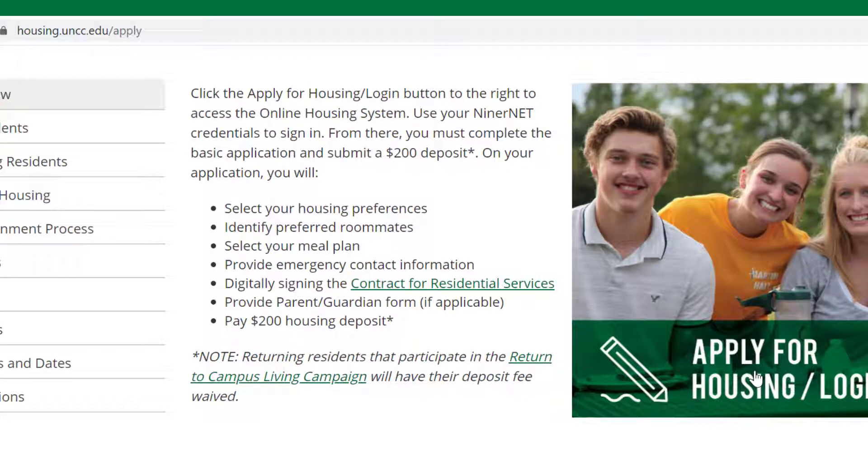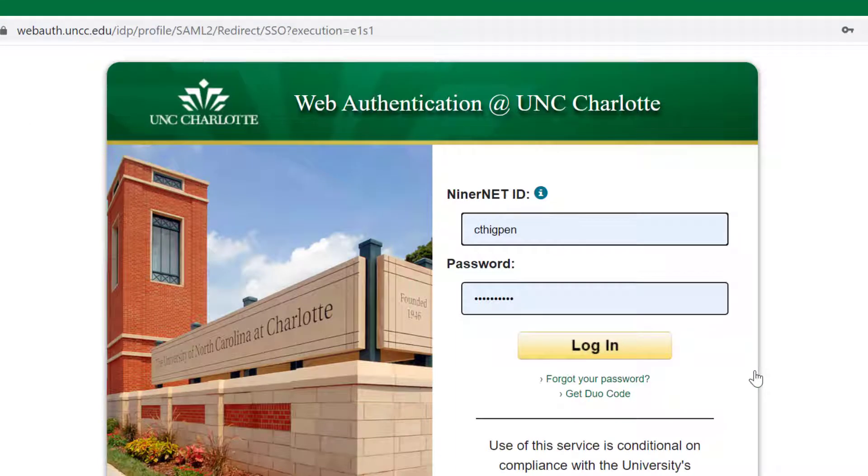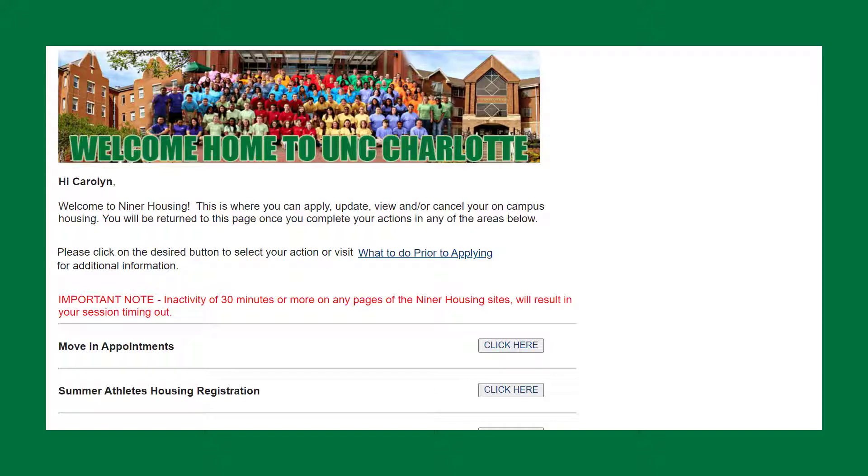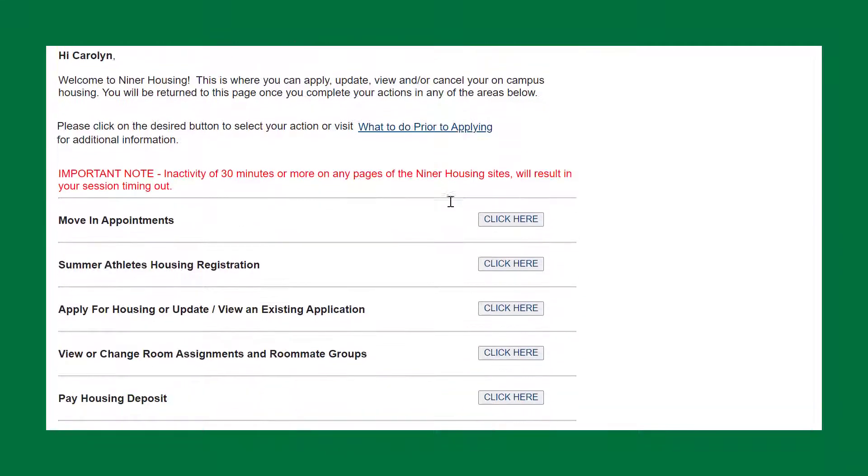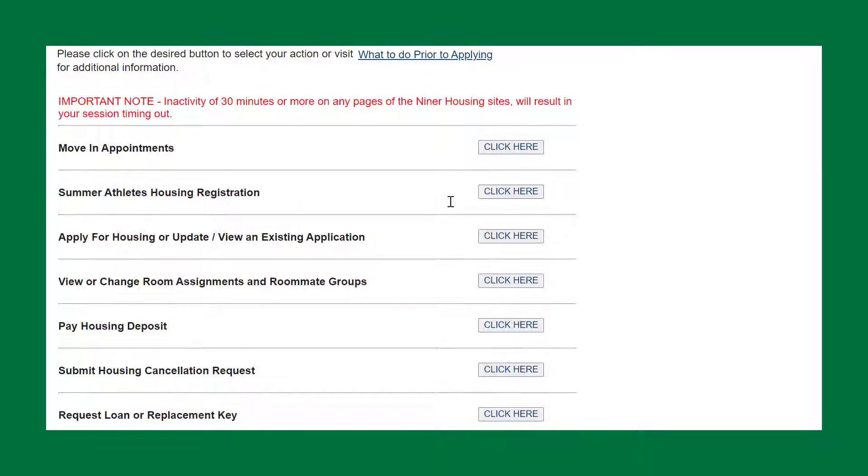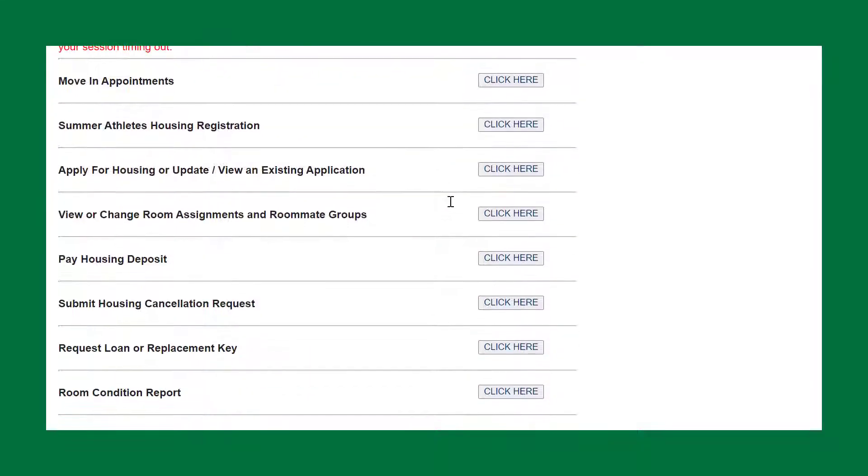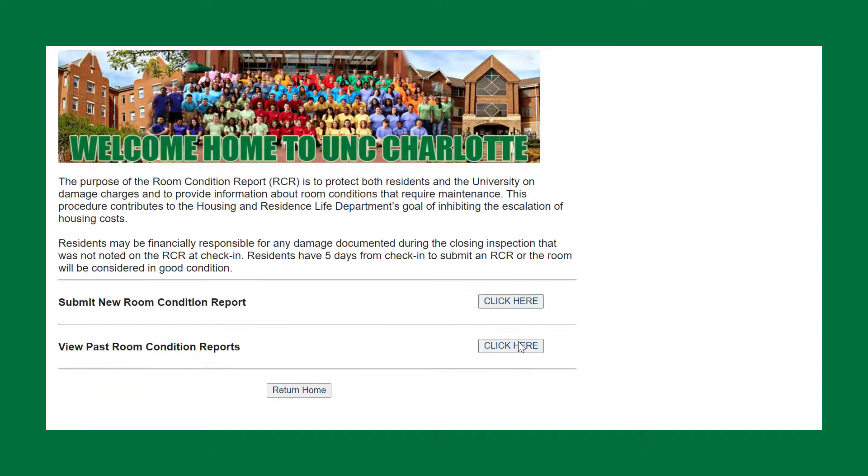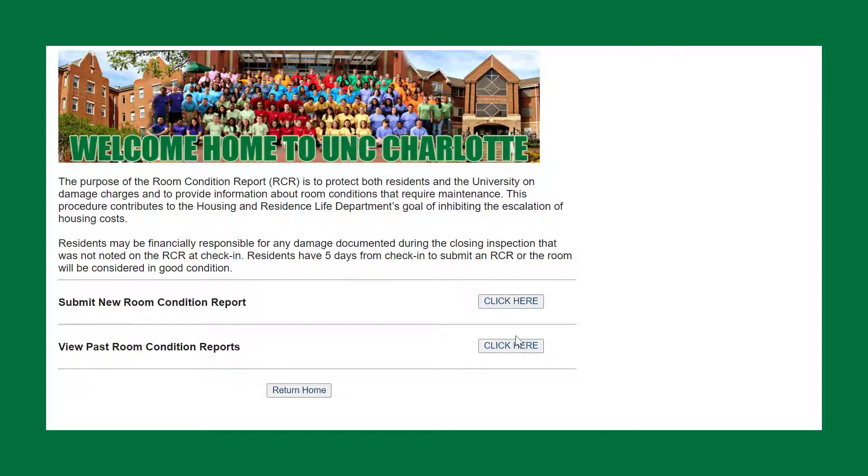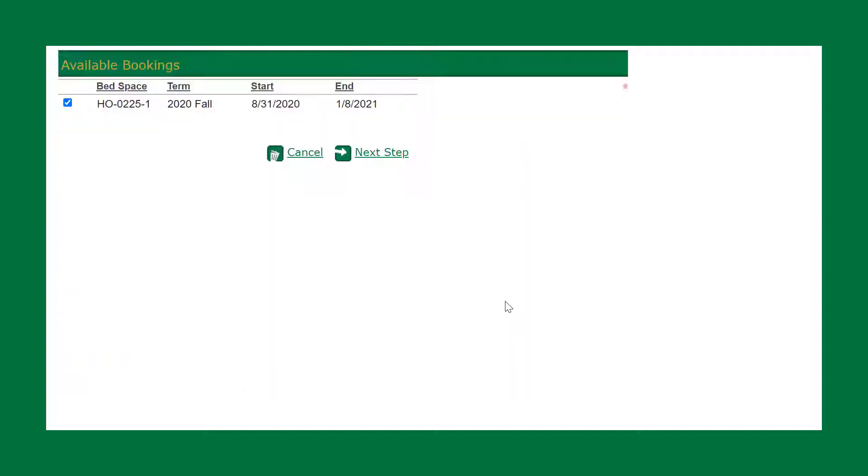This will take you to the login screen. After logging in, scroll down the landing page to Room Condition Report and click here. Now click Submit New Room Condition Report and this will take you to available bookings.